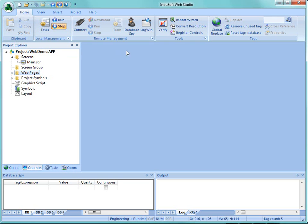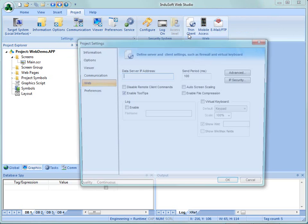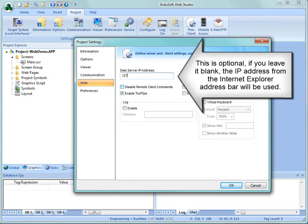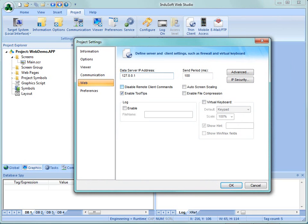One more thing that we need to do here within InduSoft Web Studio is under the project tab. I need to go to the thin client settings and enter a data server IP address. I'm just going to enter 127.0.0.1, that will be my local loopback or my computer here. This would be the IP address of where your application was running, where the tag names existed to be able to serve to your remote application, and so I'm just going to click on OK.